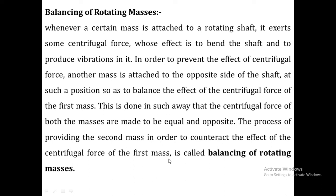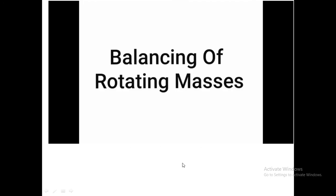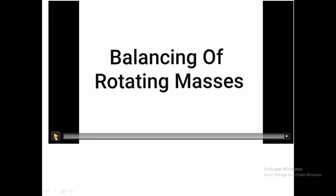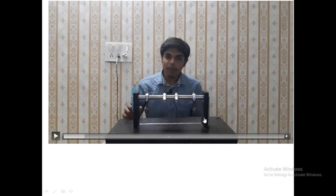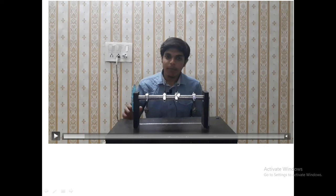We are going to see a video with a setup to understand the balancing of rotary masses. In this setup there is a rotating shaft mounted on two bearings with two supports. This shaft has four connectors — one, two, three, and four — and on each connector there is a provision for adding a mass.